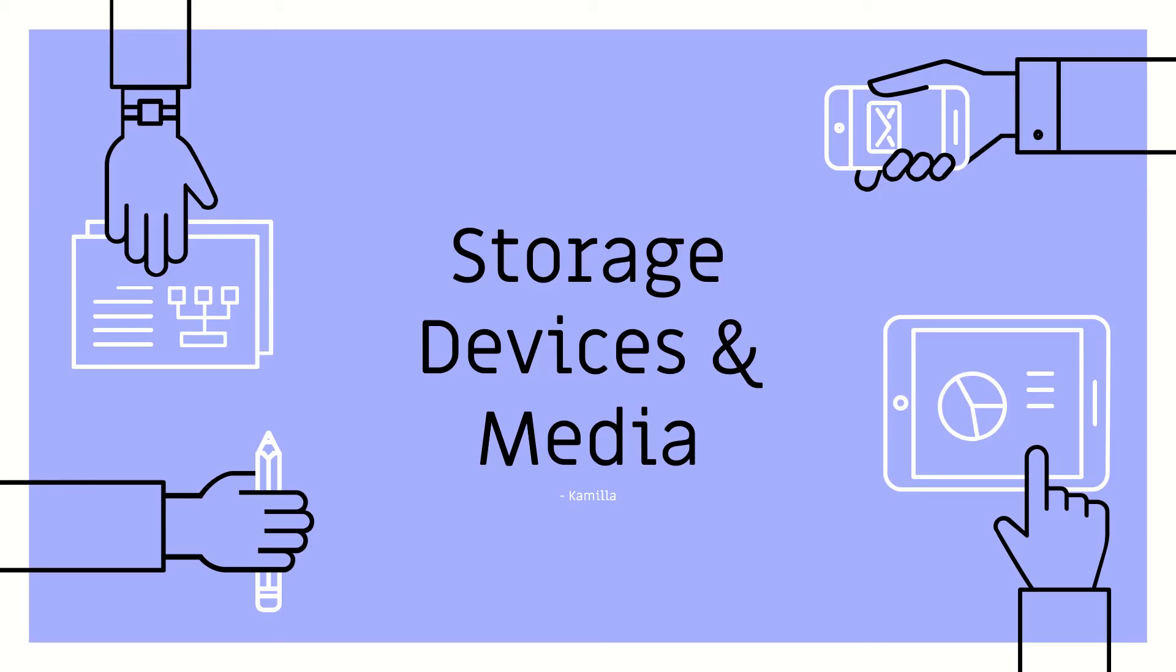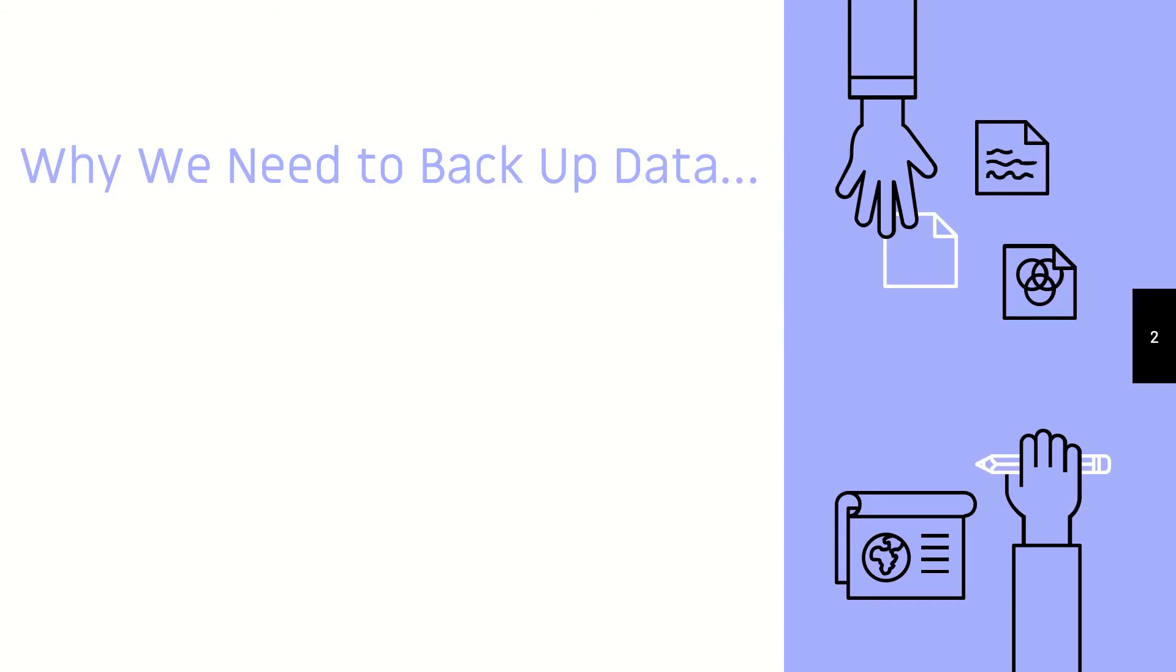Storage devices are used to store or to back up data. So what situations would we actually need to back up our data?